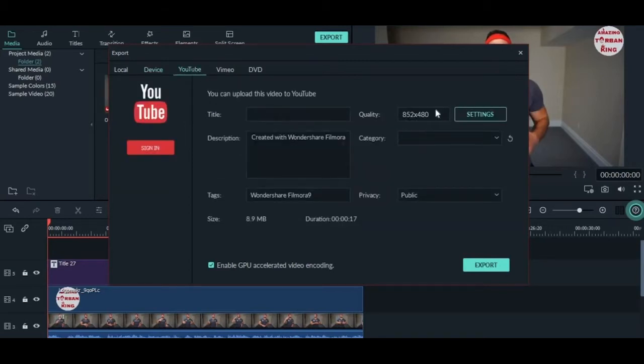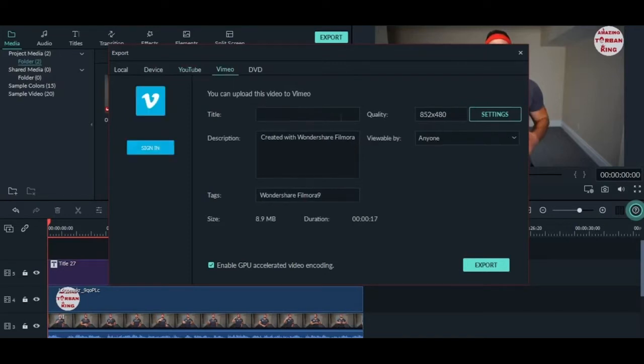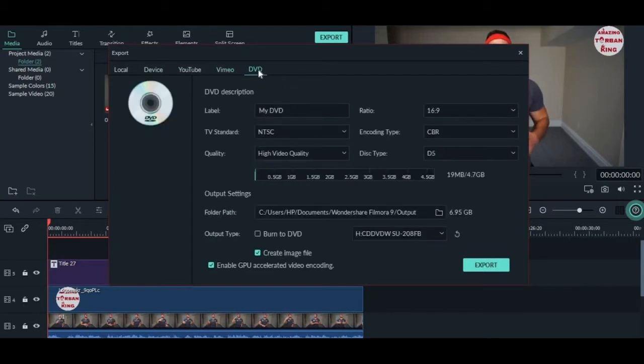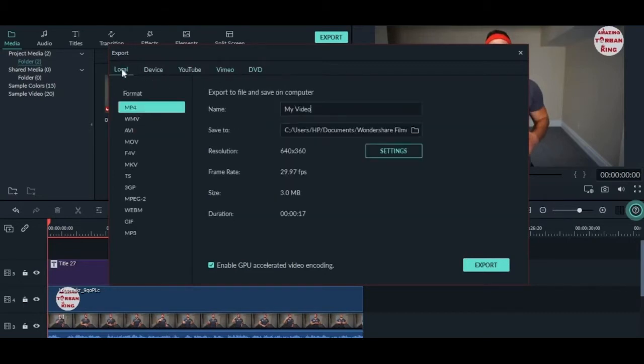In the Webview section, you can upload this video to the web. And last is DVD if you want to write a DVD. Now I am going to tell you how you can export your video to your local PC.